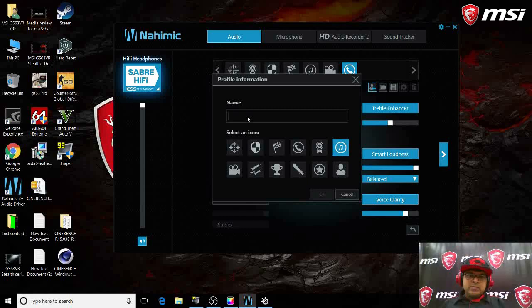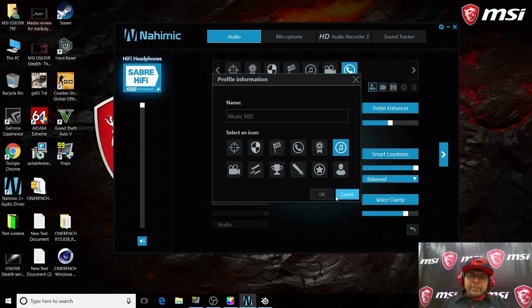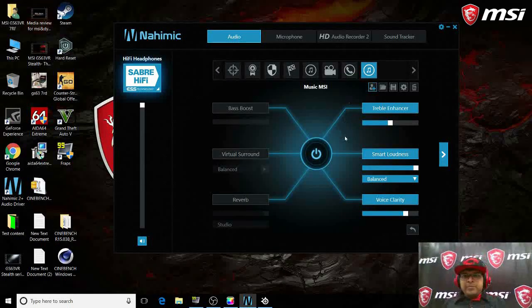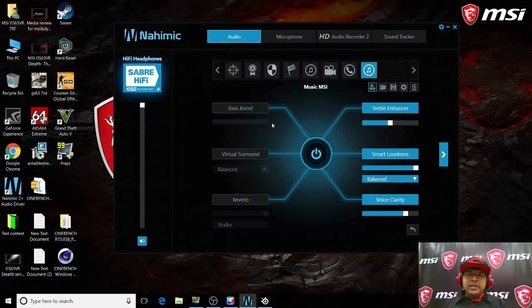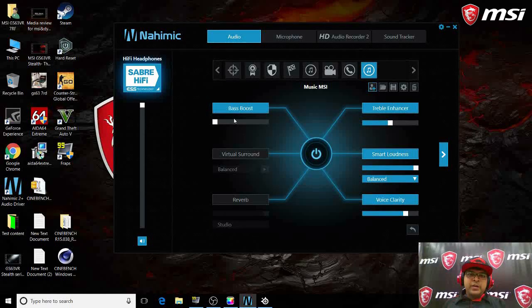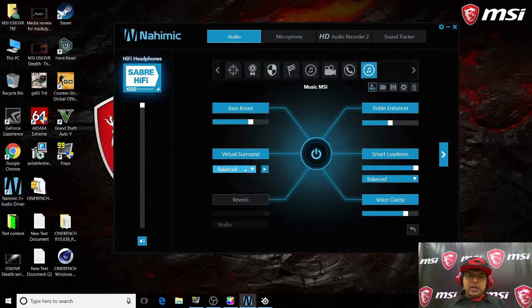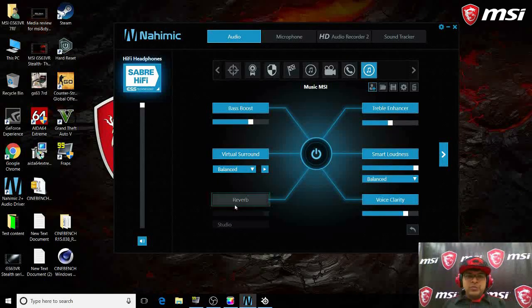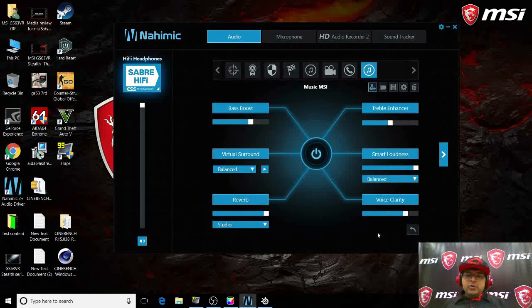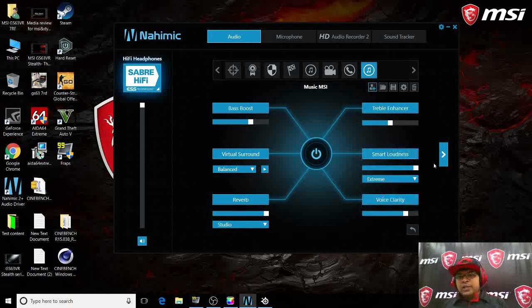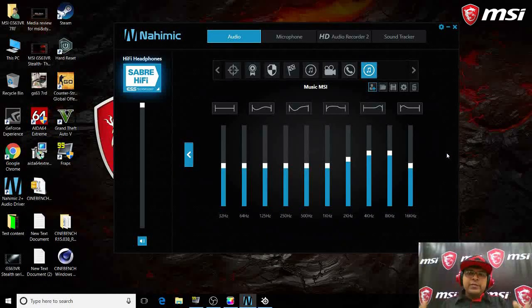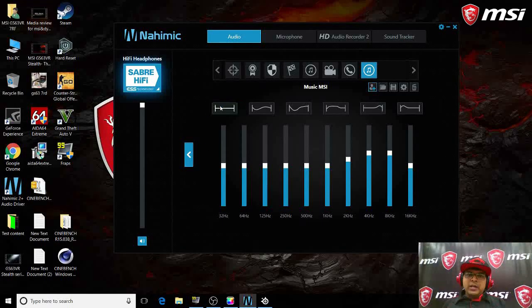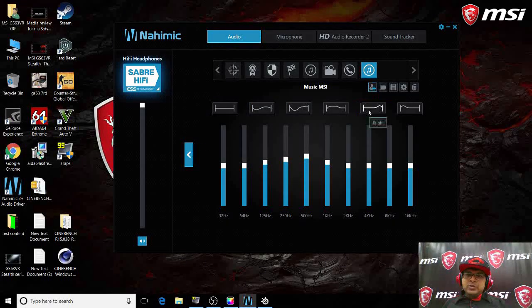Music MSI - this is my personal profile that I've created. I have selected some profile here. I want full bass on this, then I want virtual surround that should be balanced, should be very loud. Let's say I want it to be extreme, and I want voice clarity. Let's say I want to create a different profile for the equalizer. There are preset profiles here, so you can select any profile and go ahead with that.